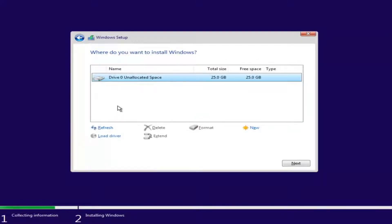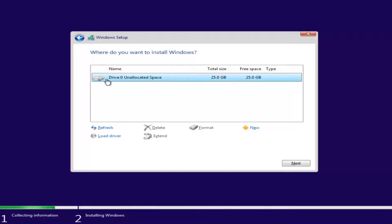Depending on how many partitions you have set up, there might be multiple drives listed here. You want to select the one that is most likely the largest on the list — that will be your main hard drive. Some people have backup drives or partitions. If there is a file type, it would be NTFS or similar. Keep in mind, if it's showing a drive size in megabytes, you'll need to convert: 1024 megabytes equals one gigabyte. Select your drive and click Next.